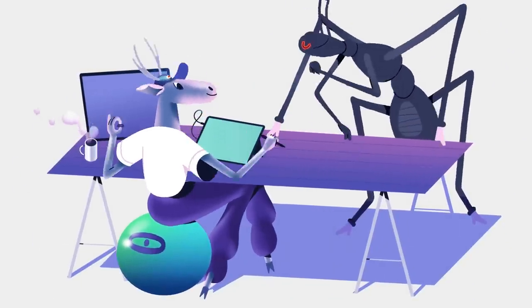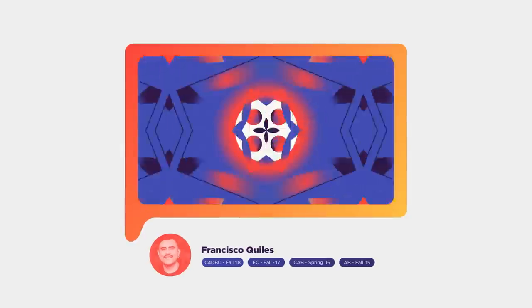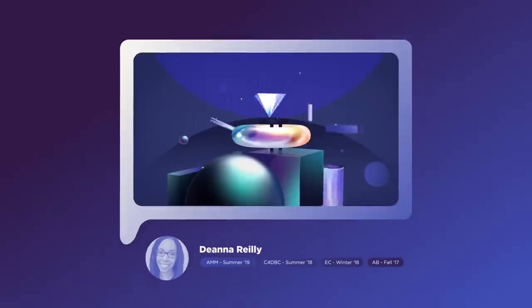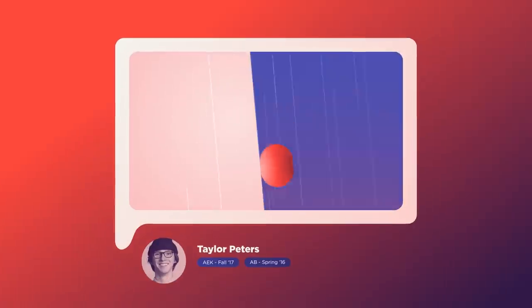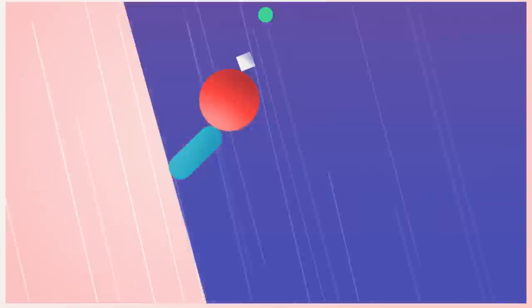In fact, this thing you're watching right now, and even this, was made by School of Motion alumni.